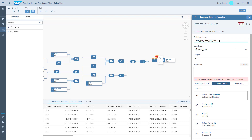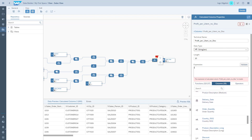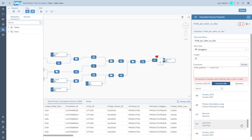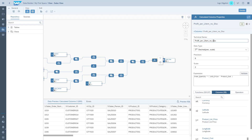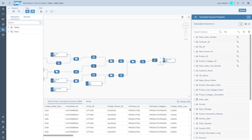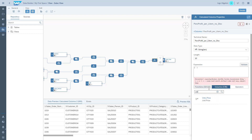Remember, the numbers are on a per line item basis for each order. We take the order quantity, multiply it by the price, and reduce it by the actual product cost — a very simple calculation. We have our first calculated column for the overall sales view, and now we add the other calculated columns that provide profit considering the discount, as well as percentage values.